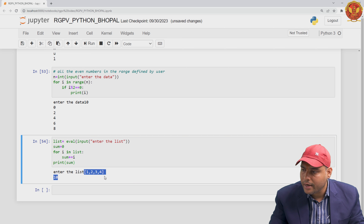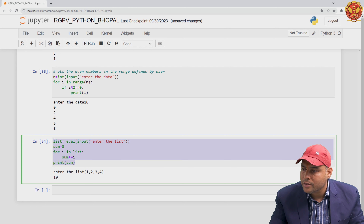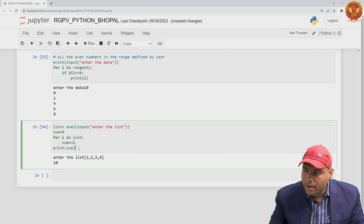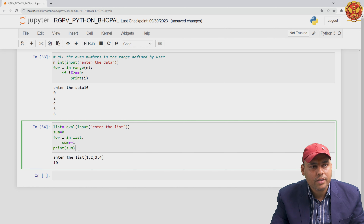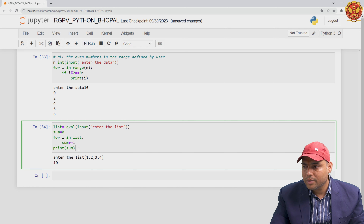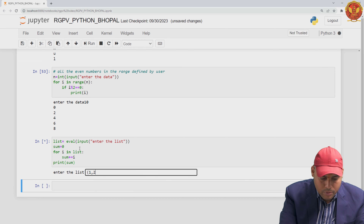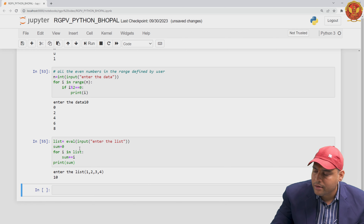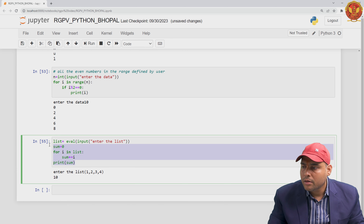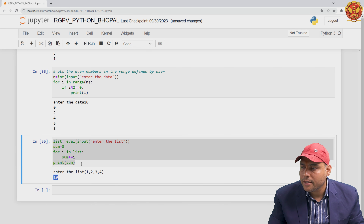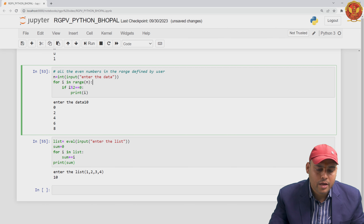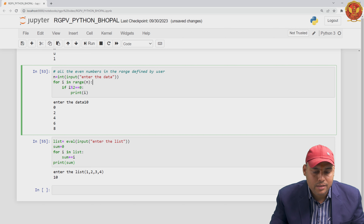Whether I pass a list or a tuple — suppose I pass a tuple like (1, 2, 3, 4) — the output is still 10. So this for loop works over any sequence: that sequence can be a string, that sequence can be a list, or that sequence can be a tuple as well.